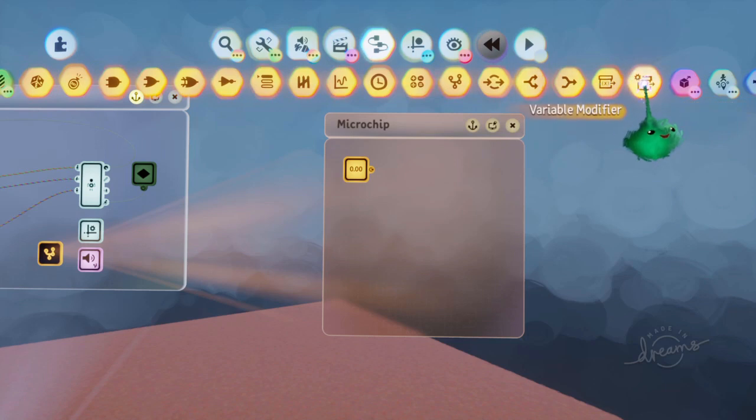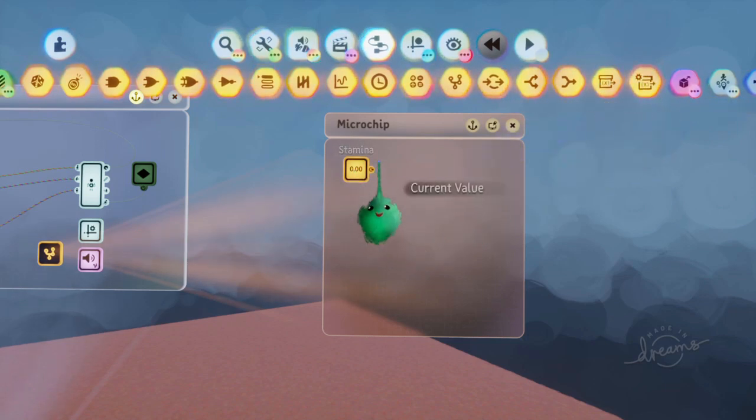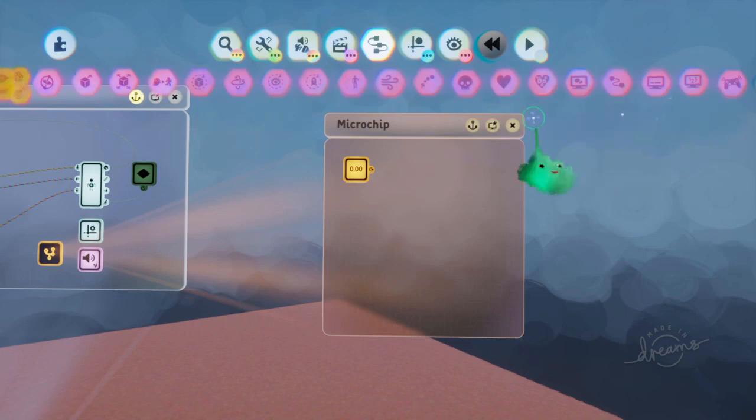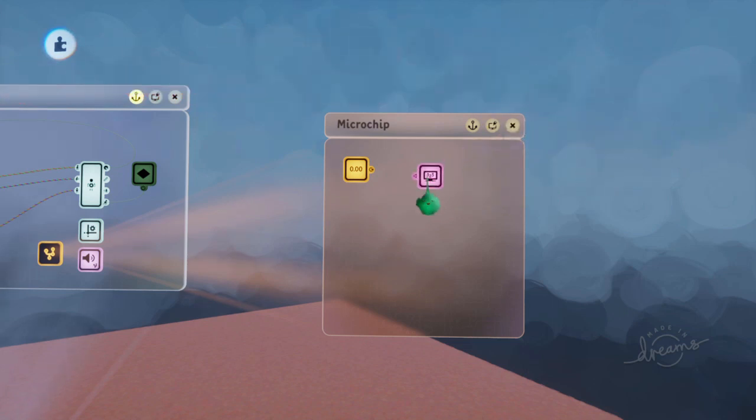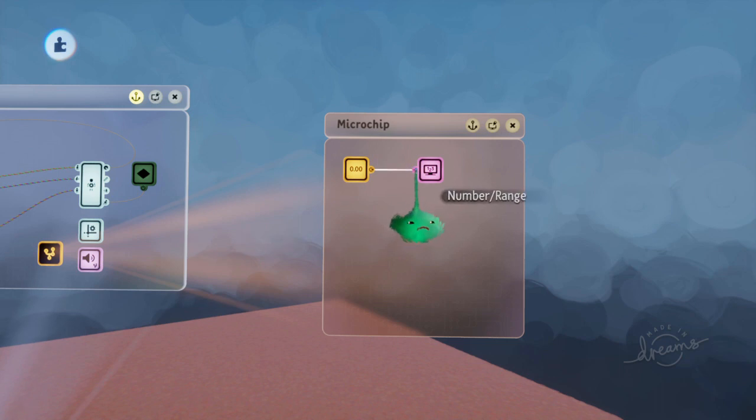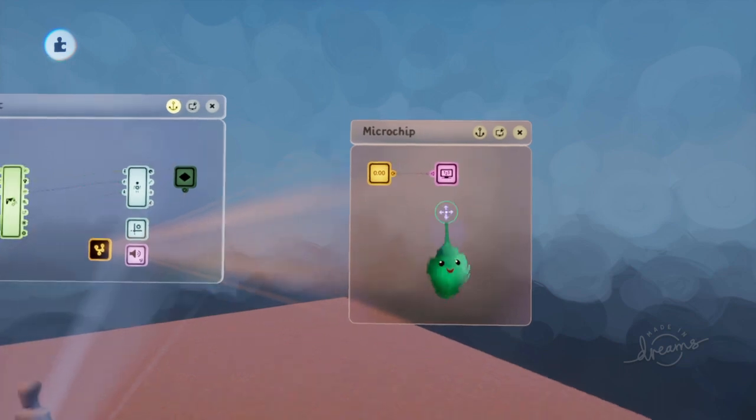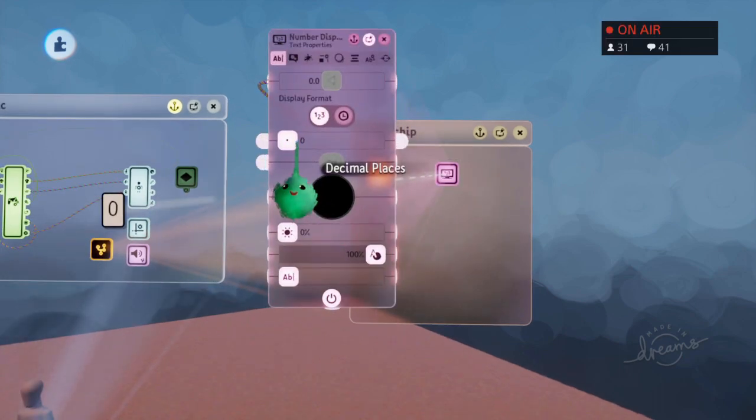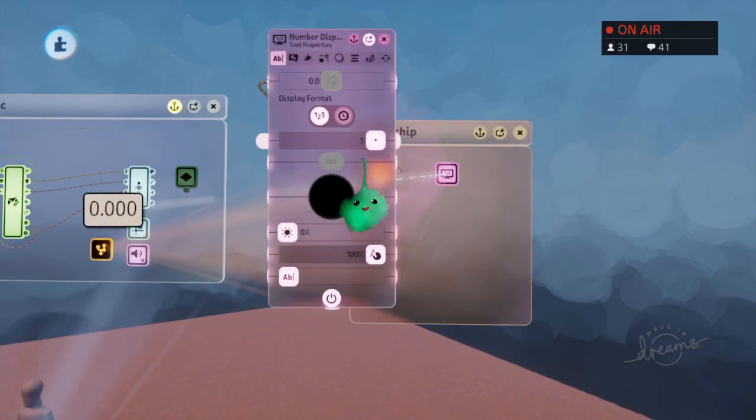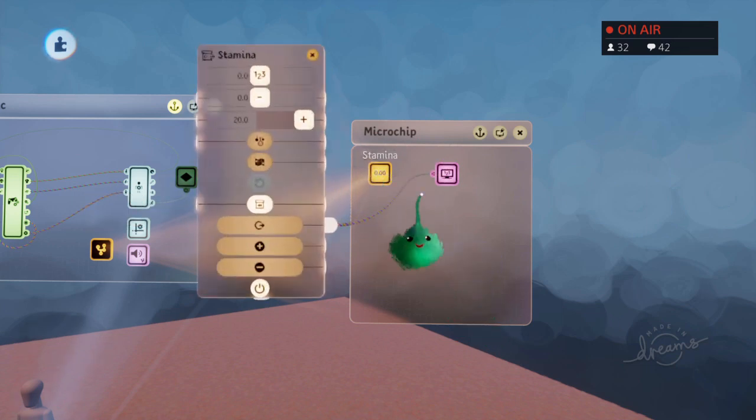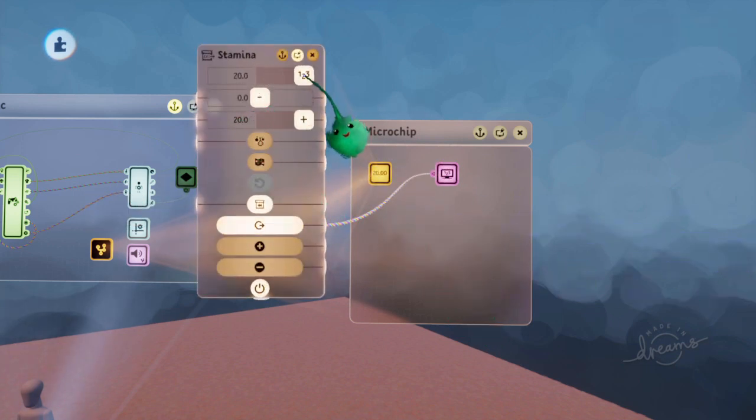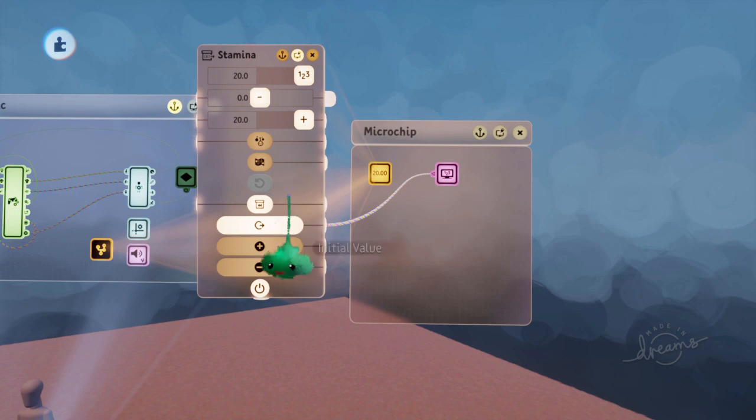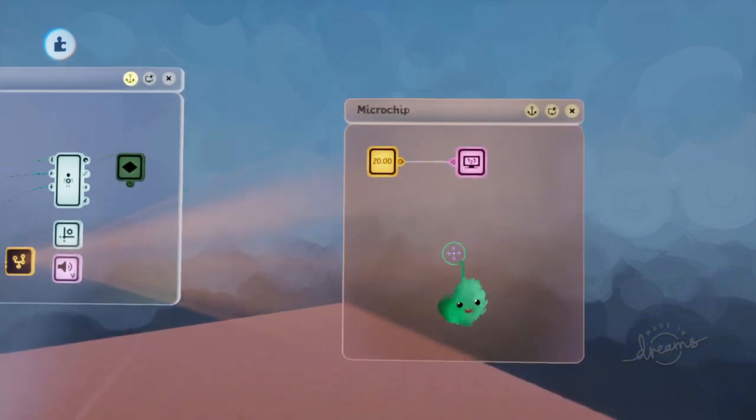And then we'll use modifiers to affect this number. So let's display the value just for testing. So it has this current value output on the side, and we can expand the decimal places so we can see the value. And we can also set the initial value so that it starts off full, which makes sense.